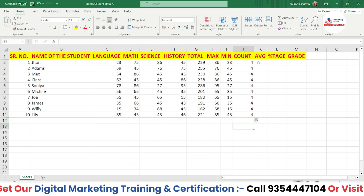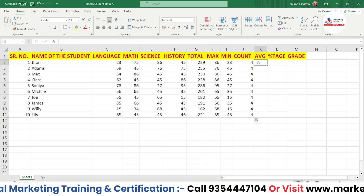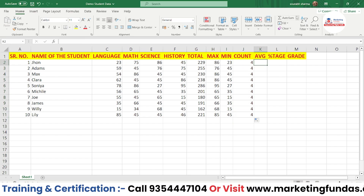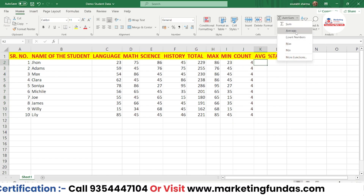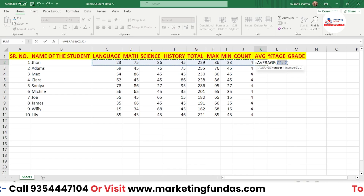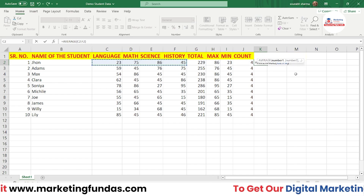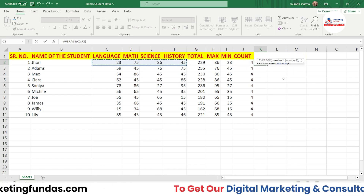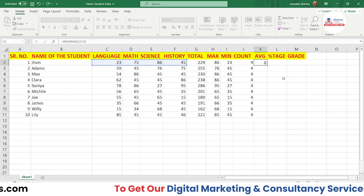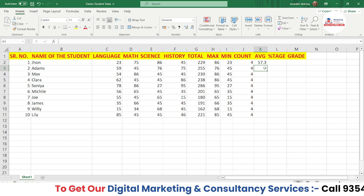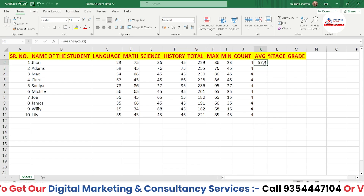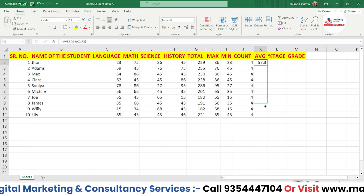For Average, it works the same way: go to the Average option in the dropdown, select the numbers you want to include, press Enter, and the average appears. Then drag the fill handle to fill the row.